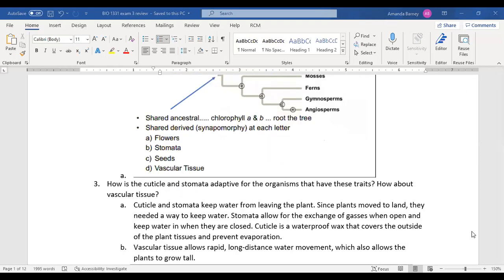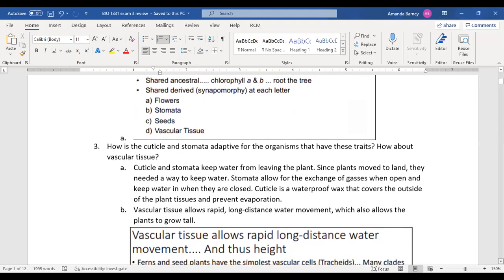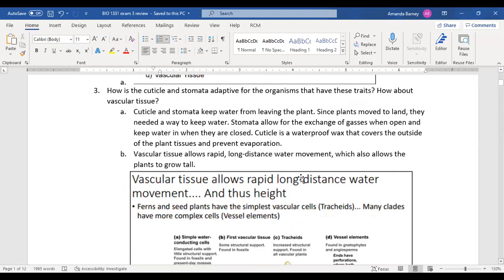The cuticle and stomata are both adaptive for organisms. The cuticle is a waxy covering on leaves that prevents evaporation. Since all life began in water, plants moving to land had to develop adaptations to retain water. The cuticle prevents evaporation and keeps the plant from drying out, recreating the water condition plants had before moving to land.